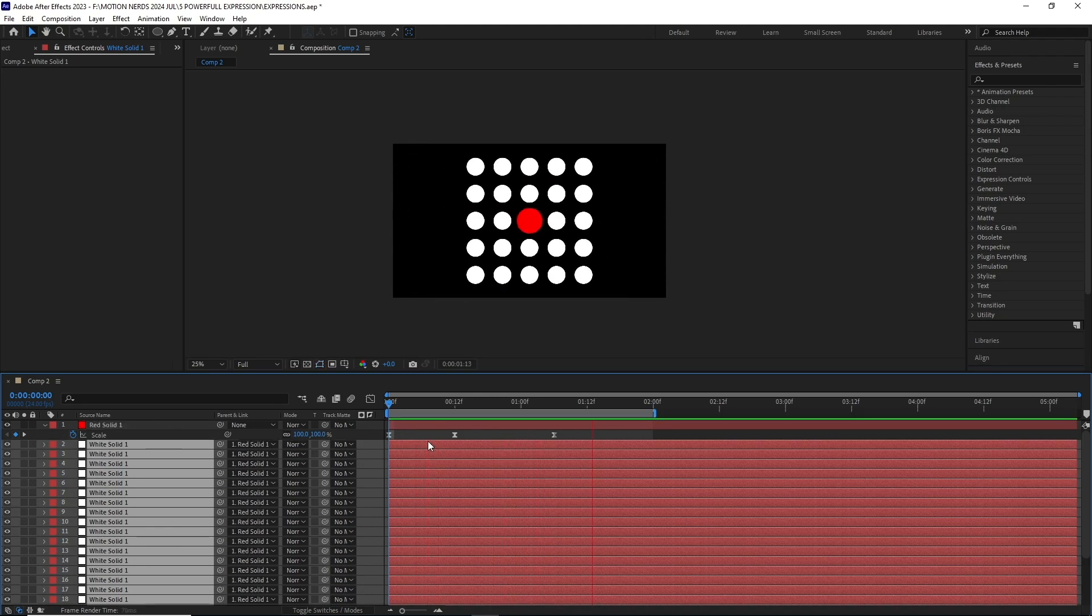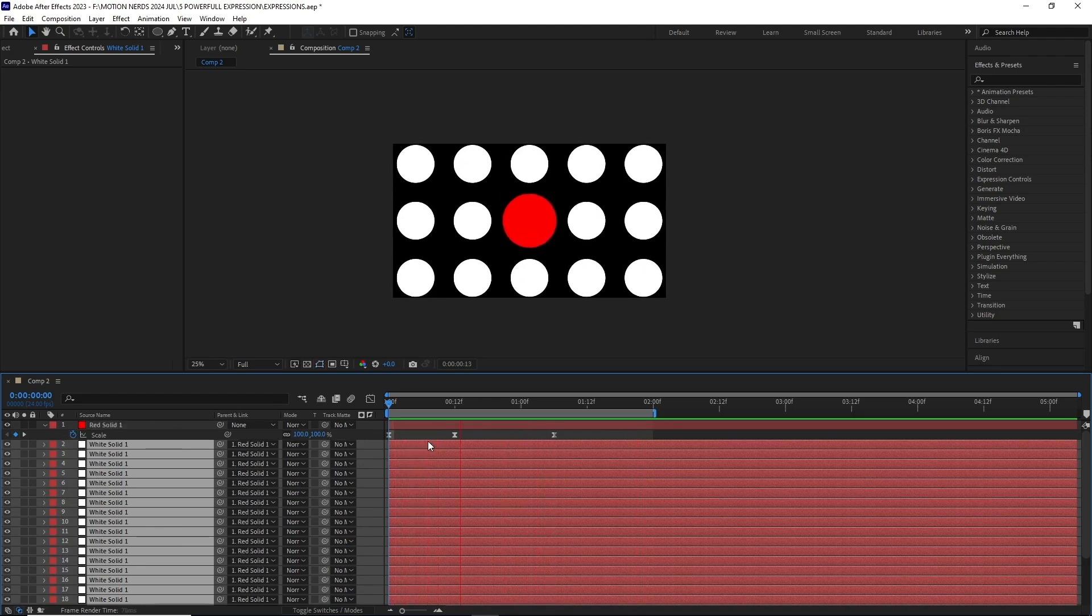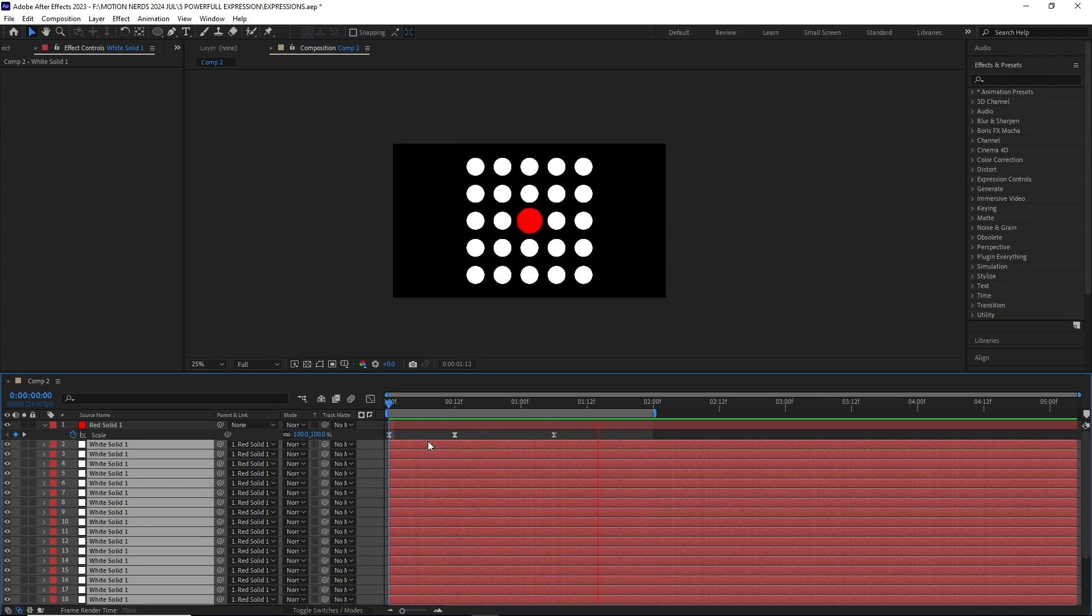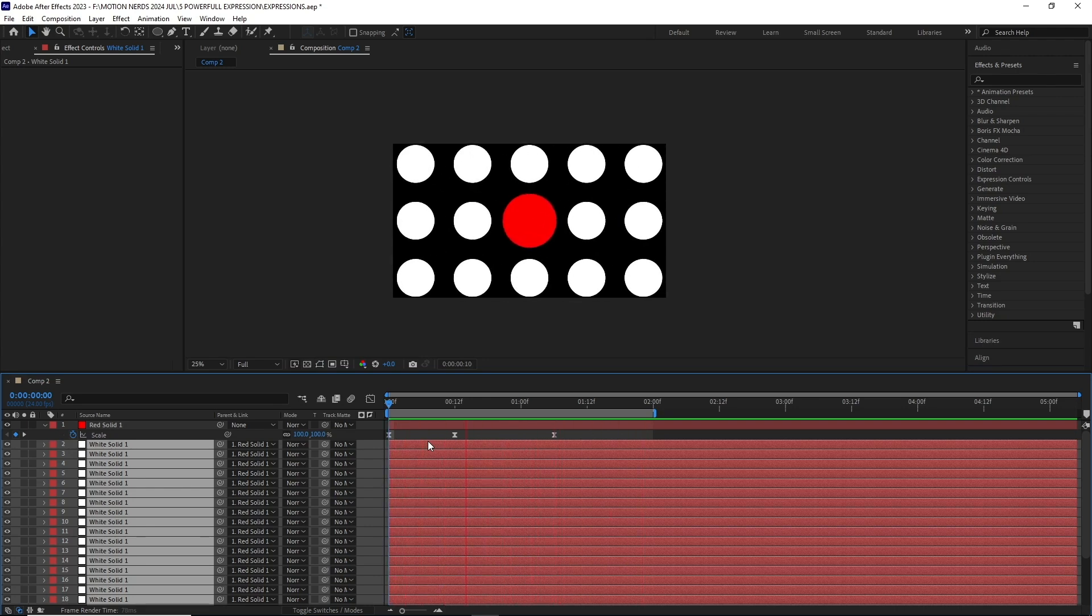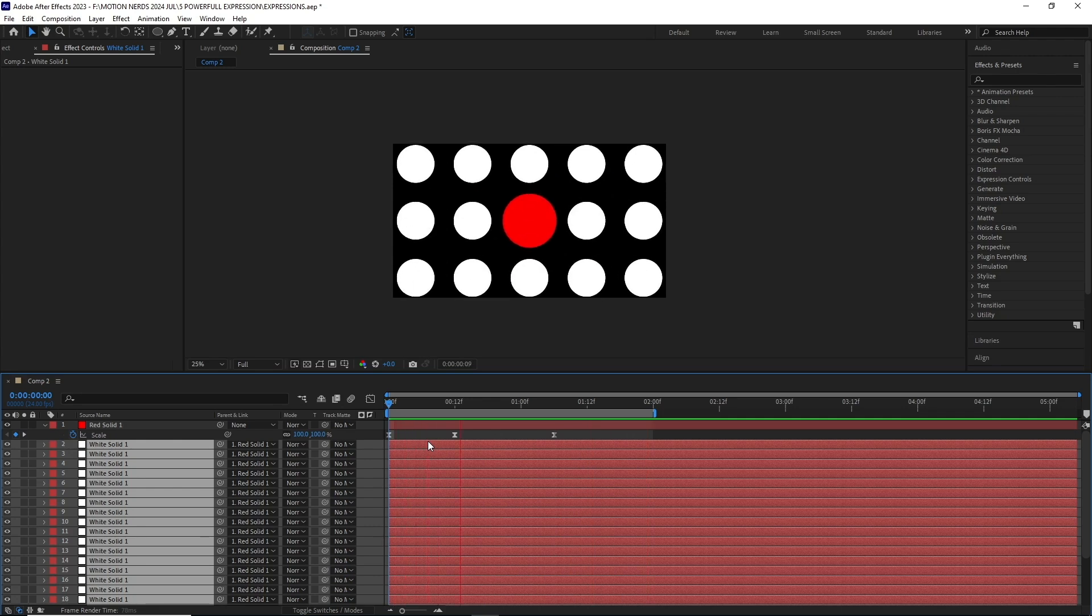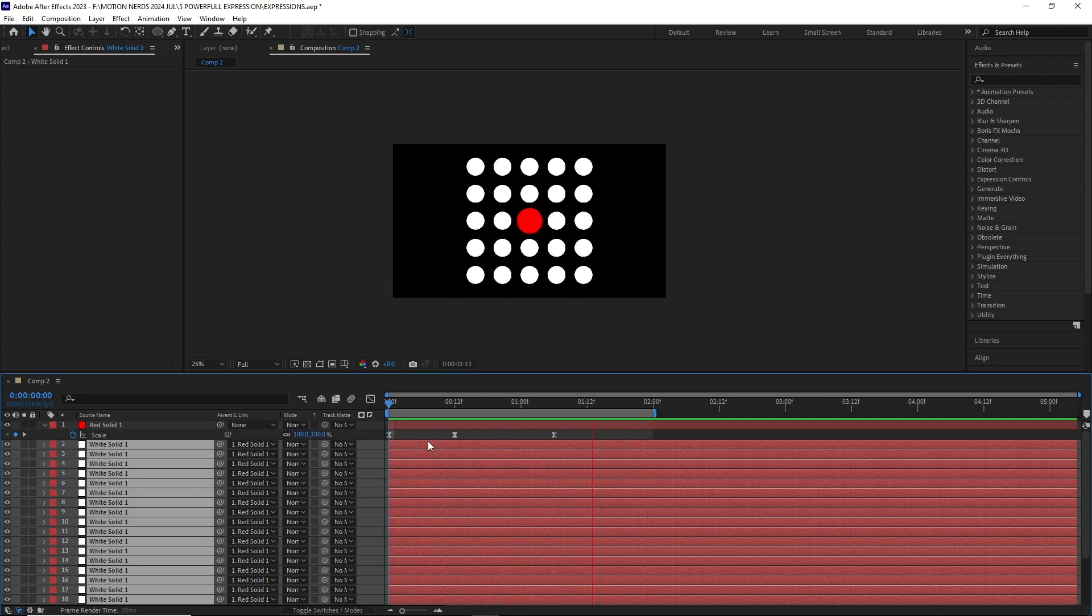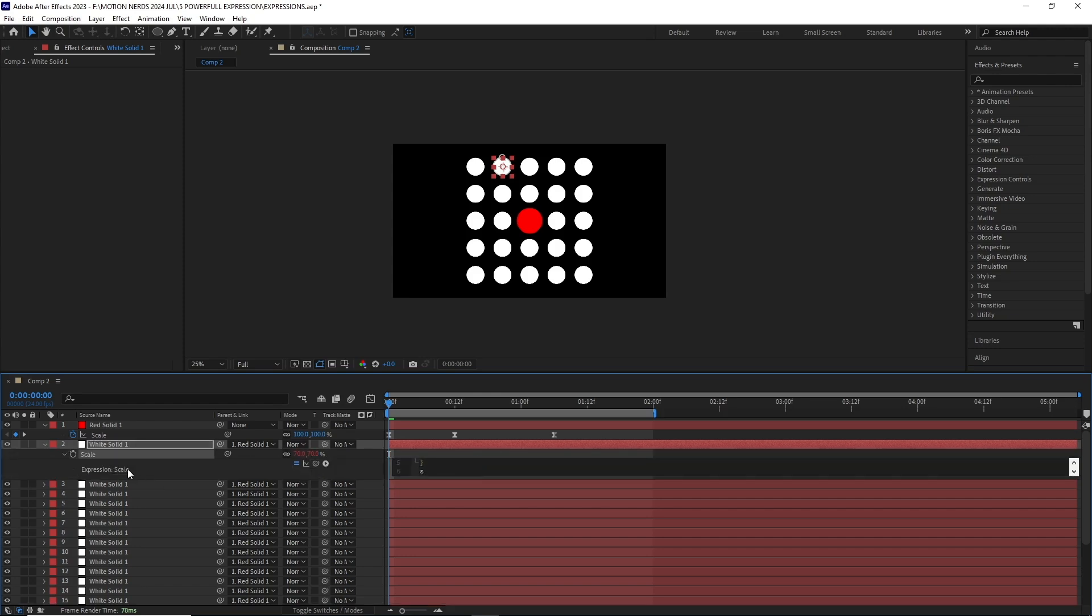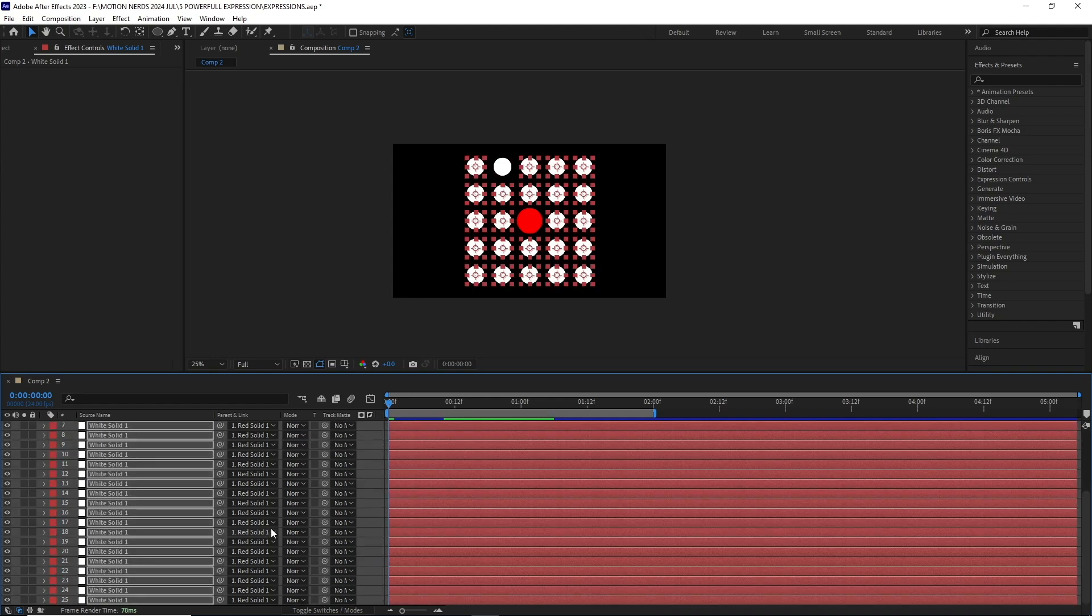In After Effects, when you parent a layer to another layer and adjust the parent layer scale, the child layer scale is affected proportionally. If you don't want this, this is where this expression will come in handy. I'll select any of the layers and hit S to reveal its scale property, hold Alt and click, then paste this expression. Then I'll copy-paste it to the rest of the child layers.